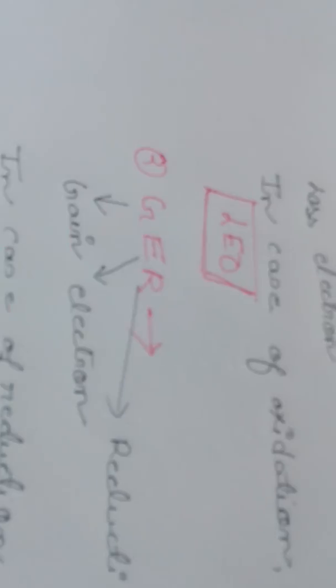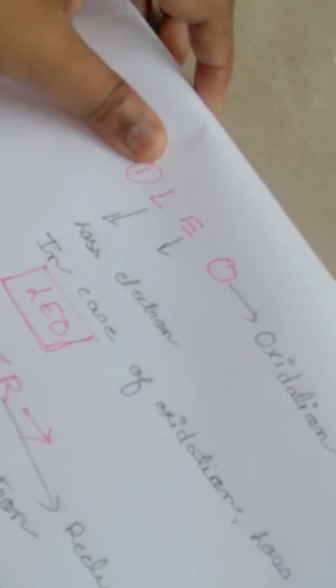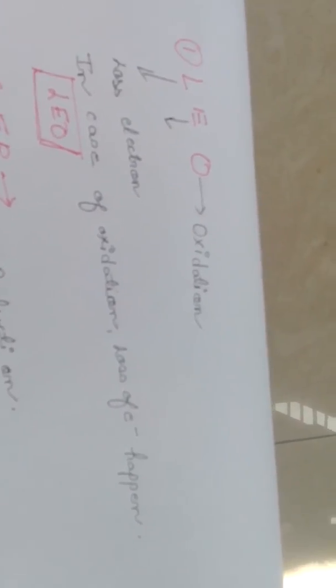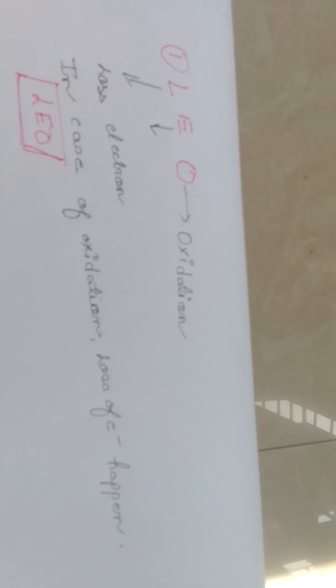Okay, so let me start. As you can see, I've written a term LEO.